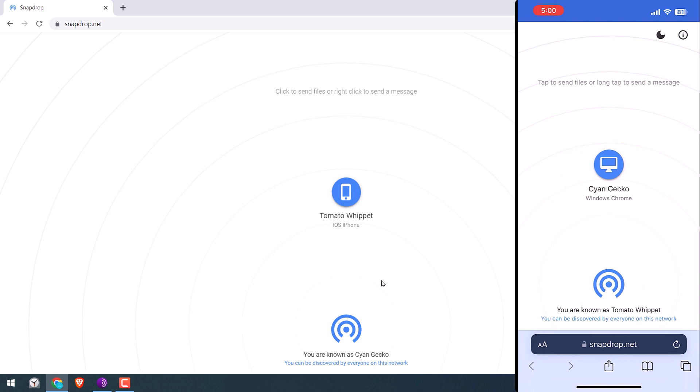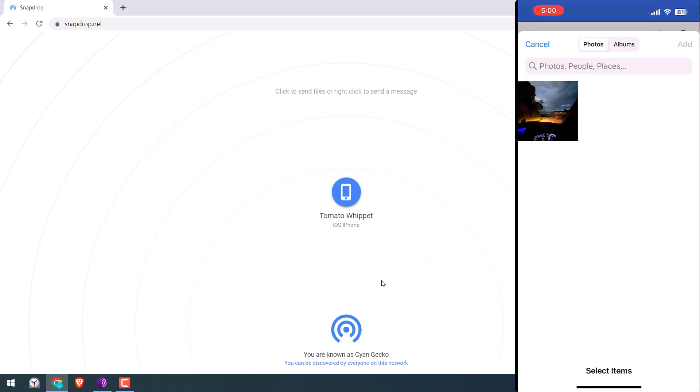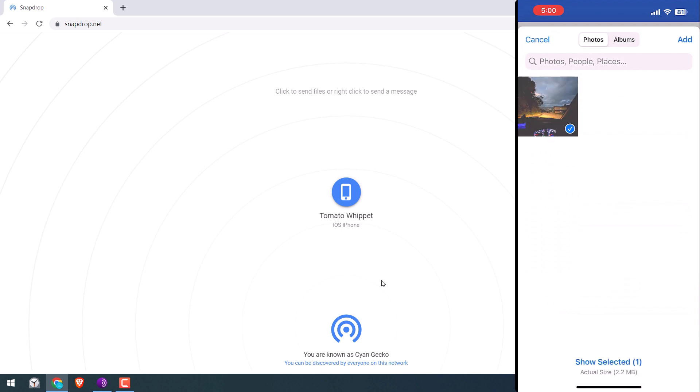I will choose the photo library, choose photo, and add.